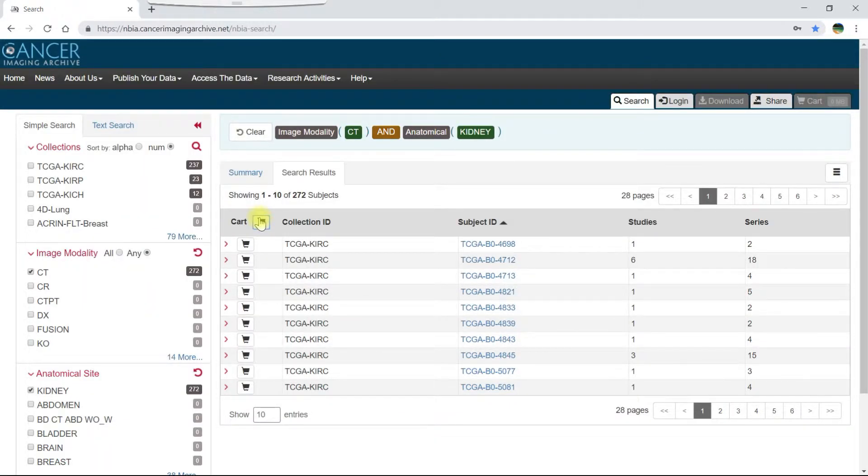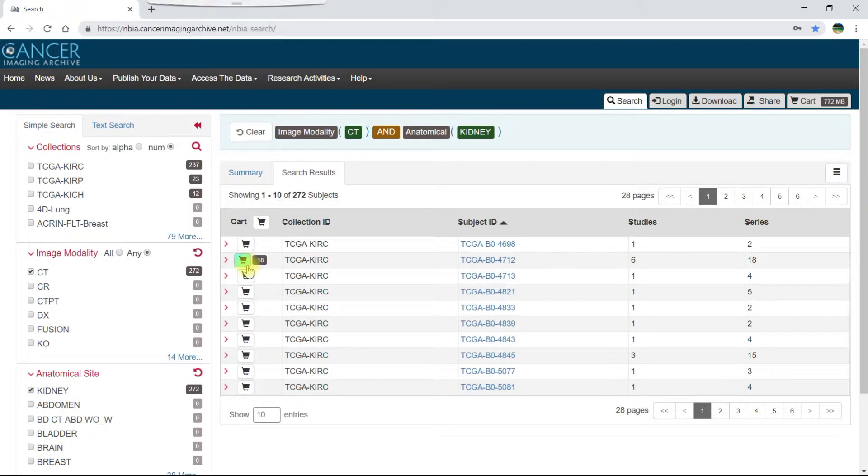Similarly, to restrict your selection to all data for a single subject, click the cart icon for that subject. It turns green, which shows that all data available for that subject are in your cart.